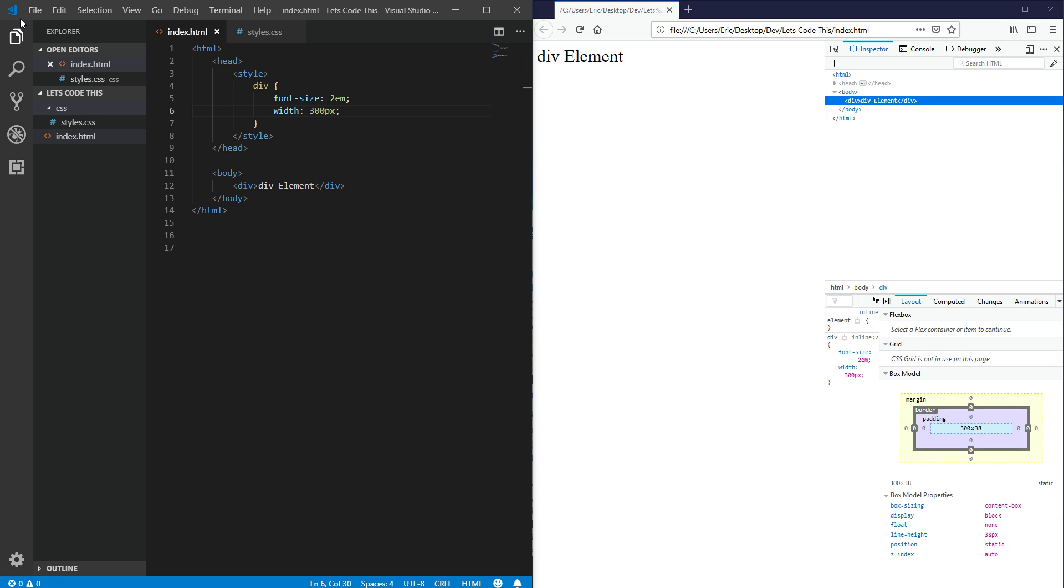Hello everyone and this is Learning CSS. Today we're going to be talking about the content box versus the border box. So what are the differences between those two?